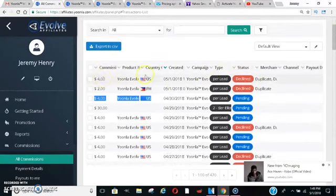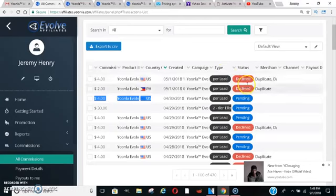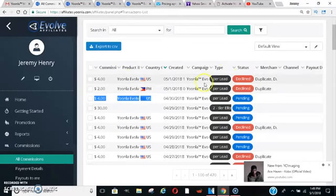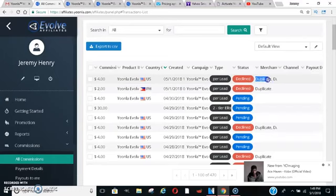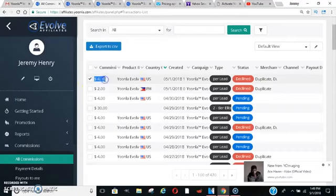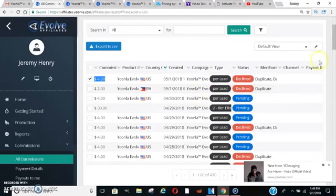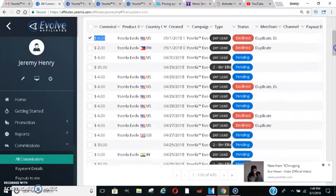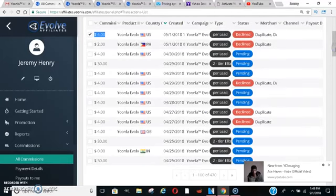Now as you can see here, some of these commissions say declined. The reason why some of them are declined is because these are duplicates. That means someone tried to go in multiple times. So they only pay you for that one time per person. You can't have multiple people continuously putting their same name and email in. They'll decline those.